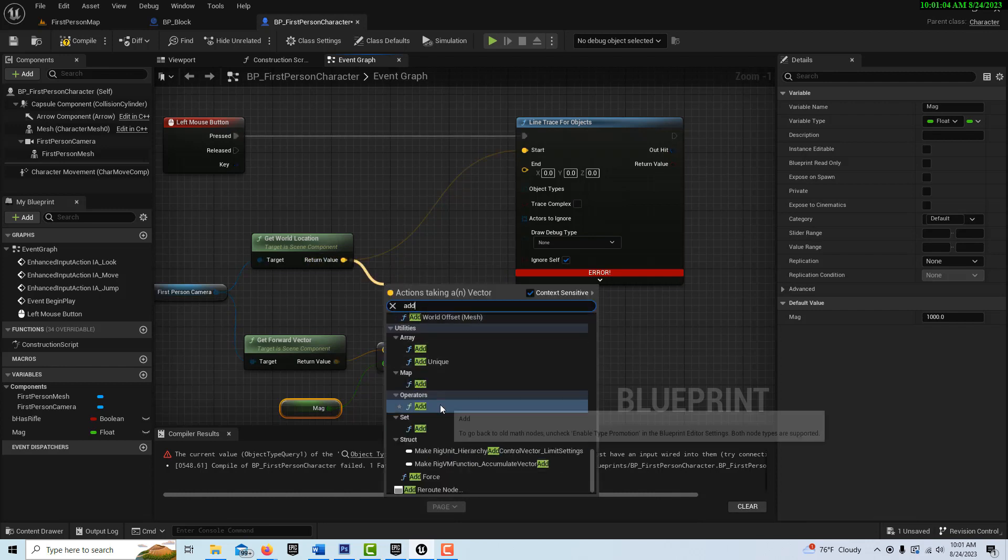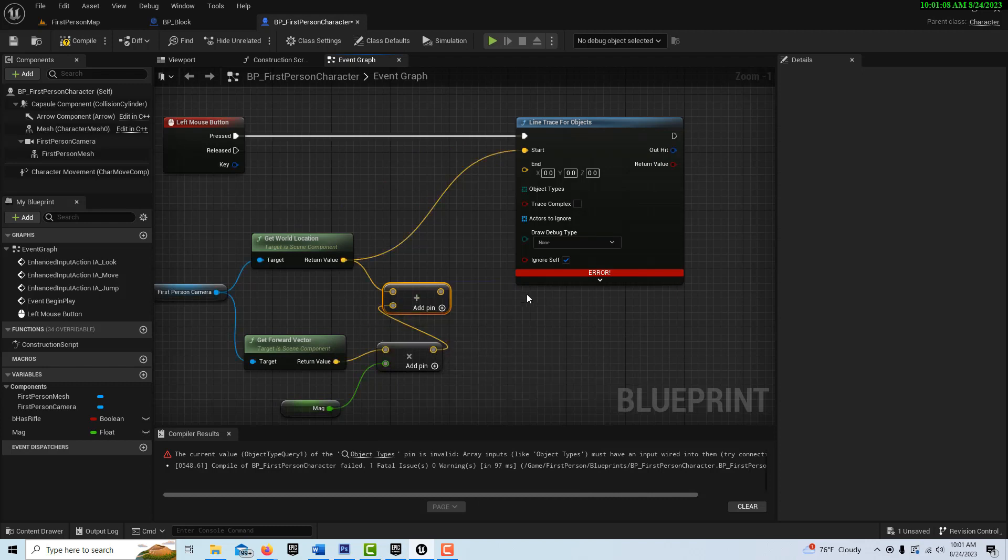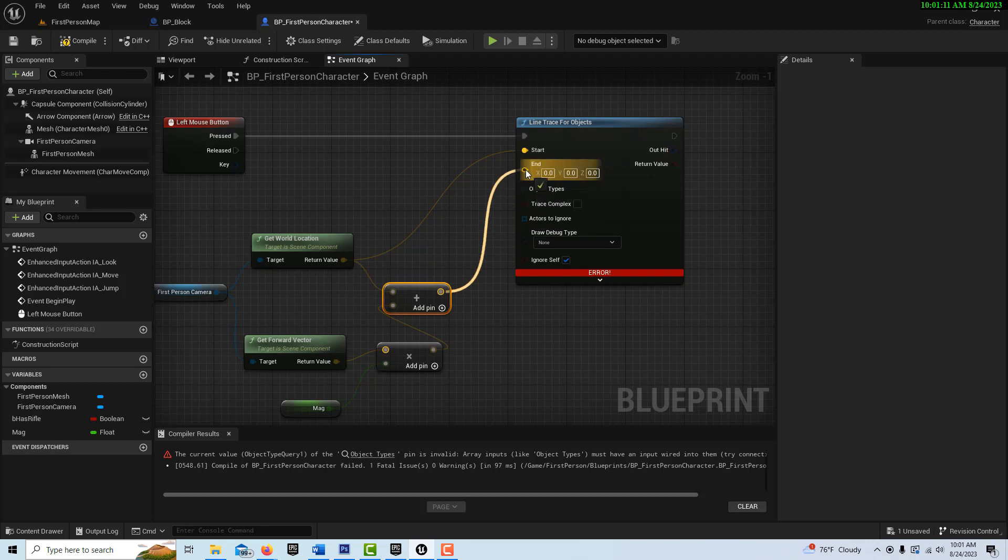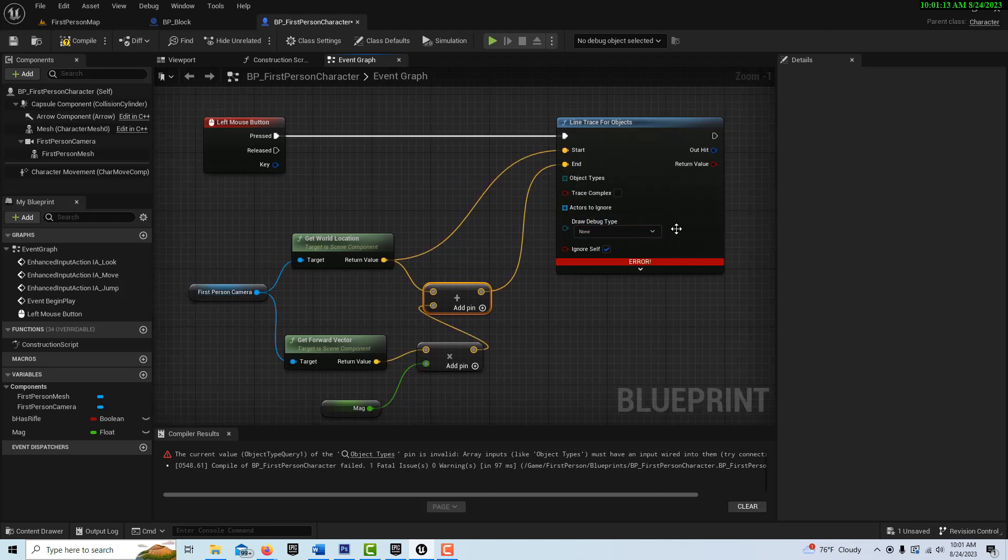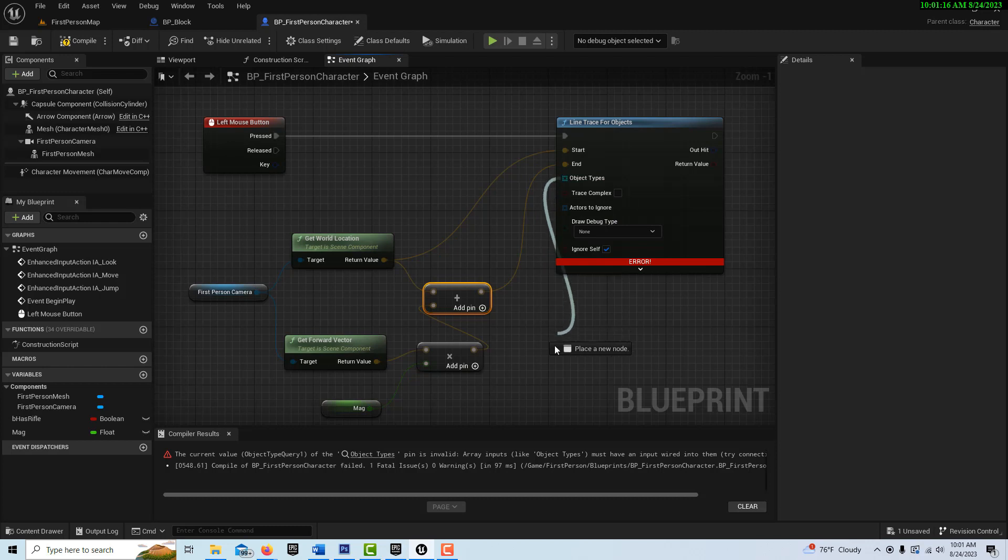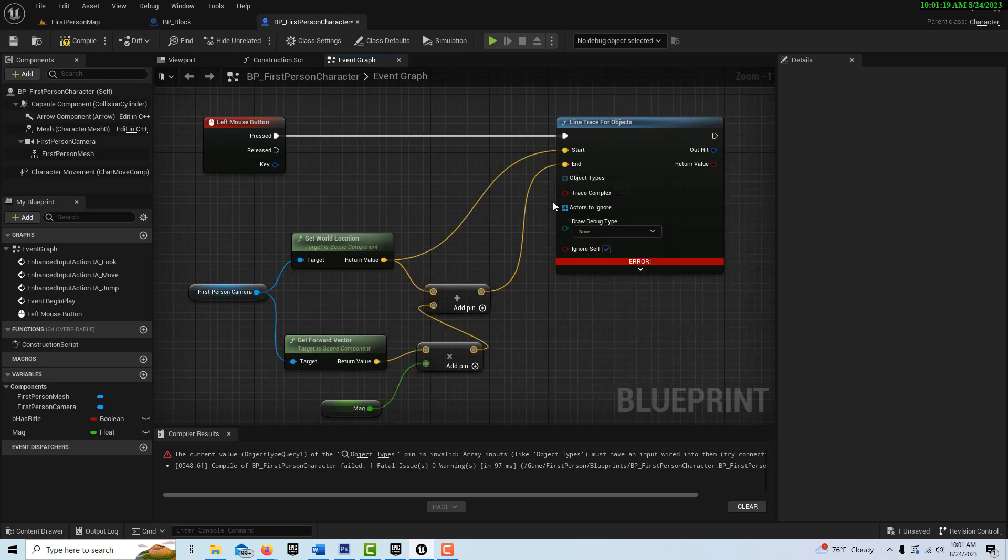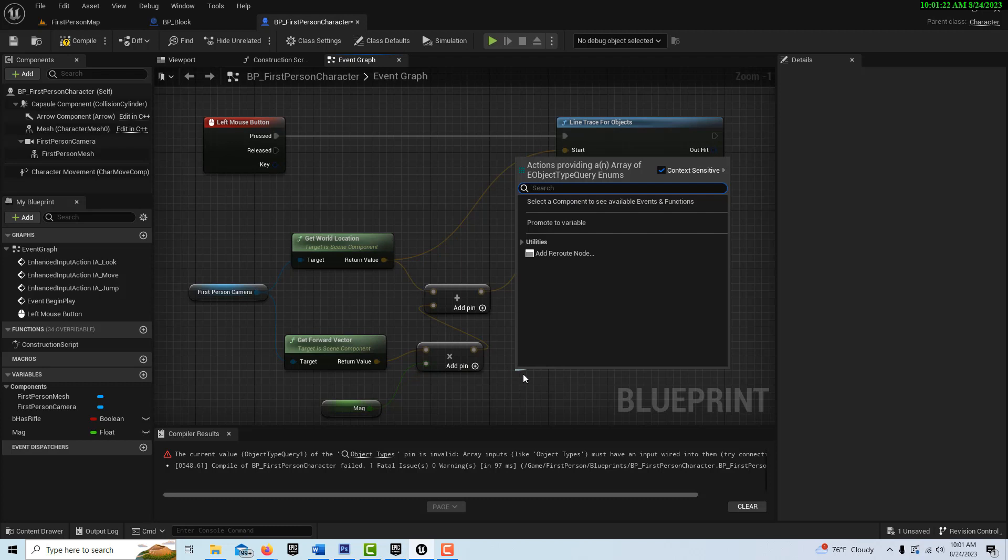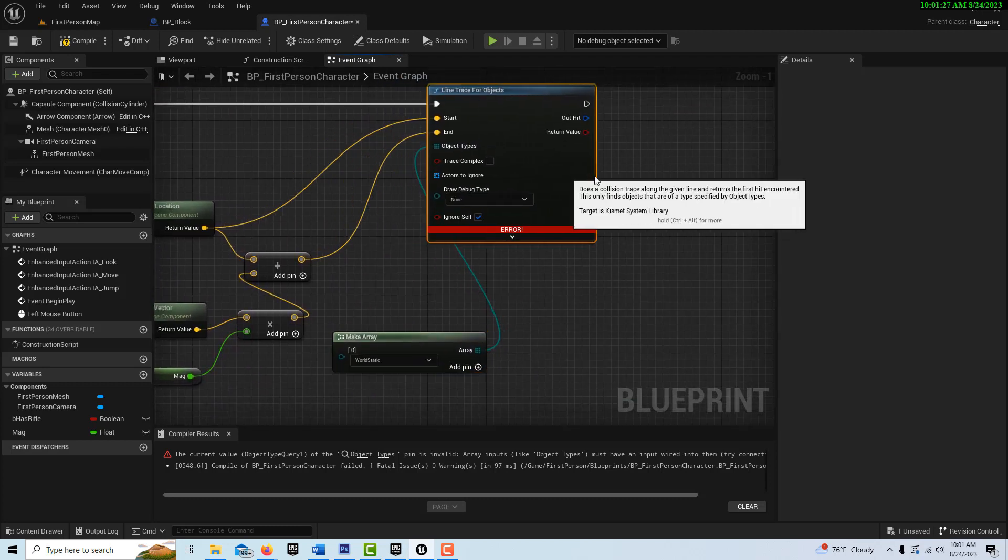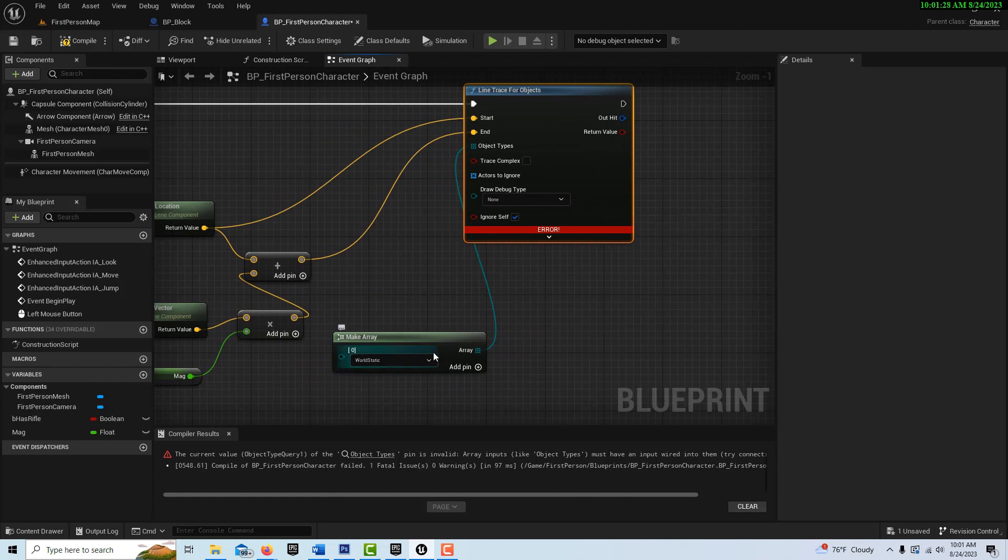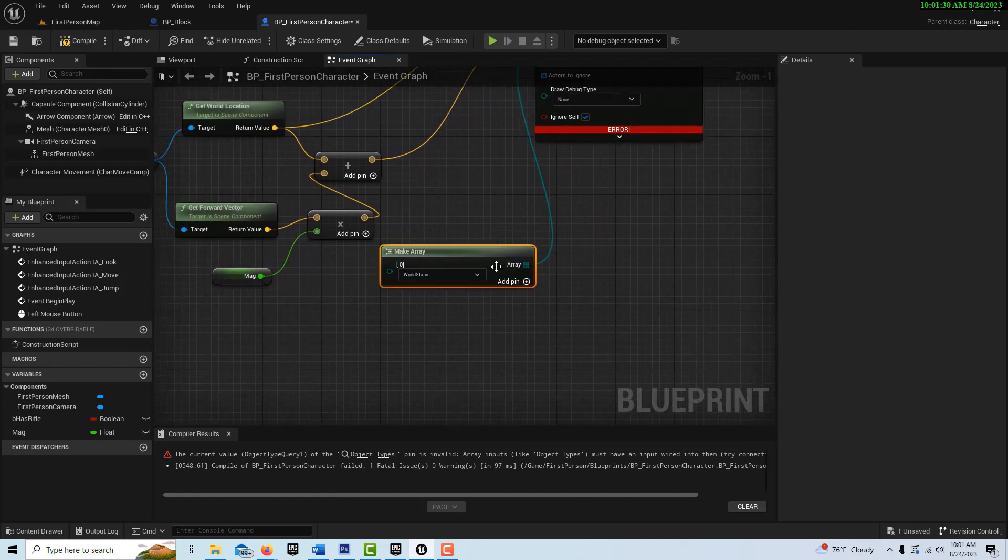So we're going to drag off of here and go add and just plug this into here like that and plug this into the end over here. And then we have to tell it what type of objects to trace for. So we drag off of here and go make. Drag off of here. And go make array here.